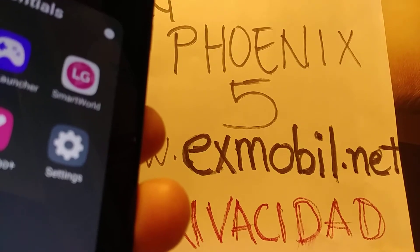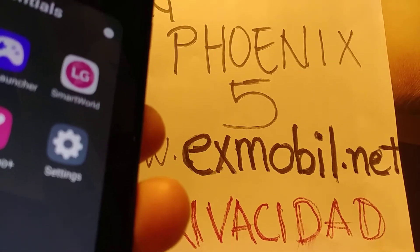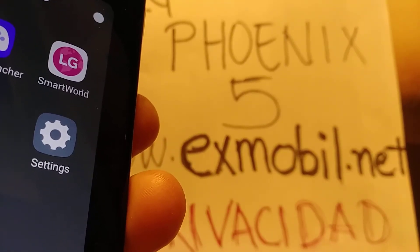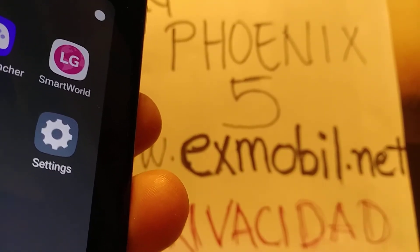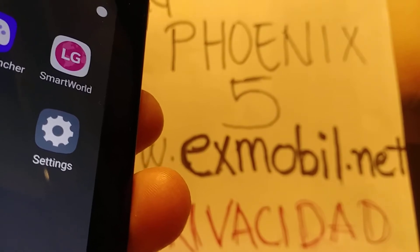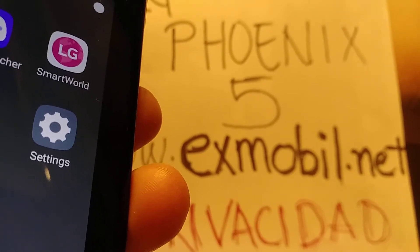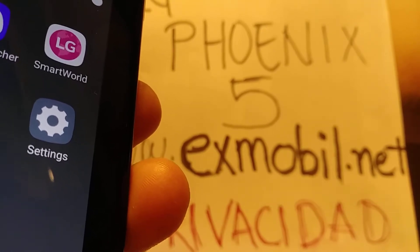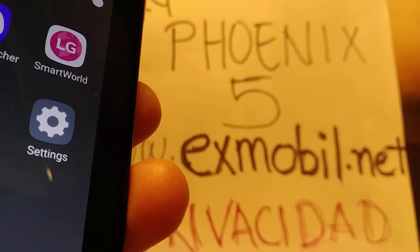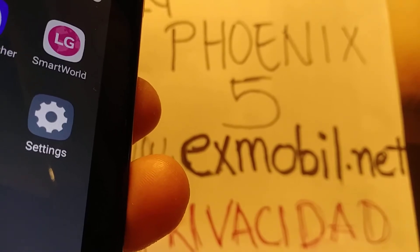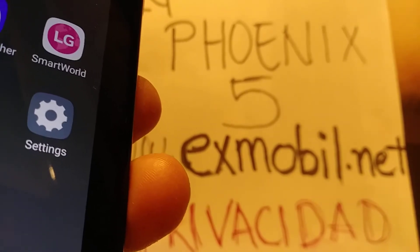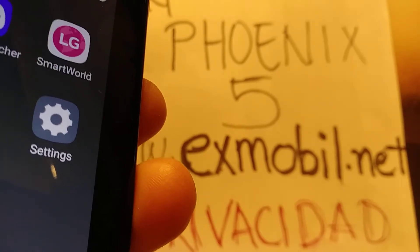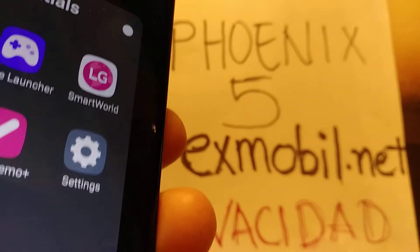Let's do a factory reset for this LG Phoenix 5 from AT&T. This is a reset from settings on the phone. In case you forgot your password, pattern, or PIN and you're not able to go to settings, I'm going to leave a link to another video on how to reset your phone using the external keys — just find that link in the description or comment section.